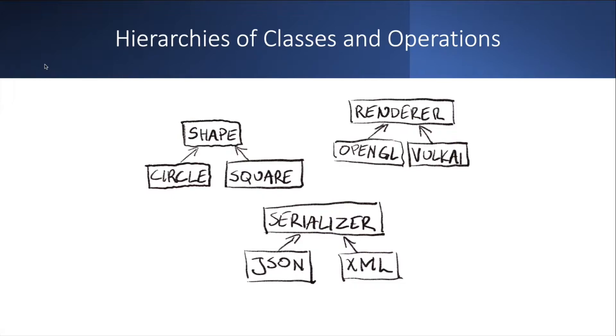And finally, on the bottom, we have a serializer interface and a hierarchy of classes that represent different serializers, one for serializing into JSON and one for serializing into the XML. So now imagine that you would like to be able to both render and serialize the shapes that you have.